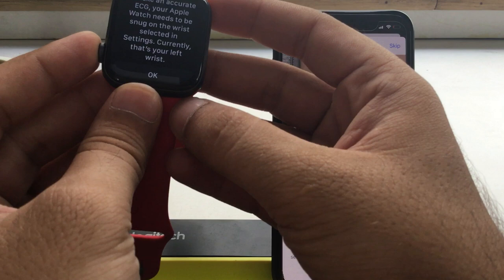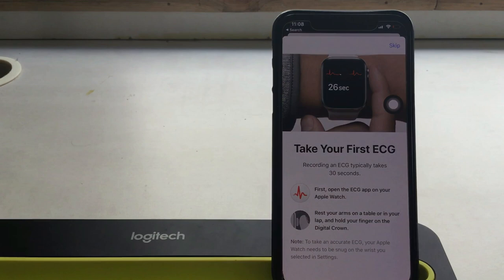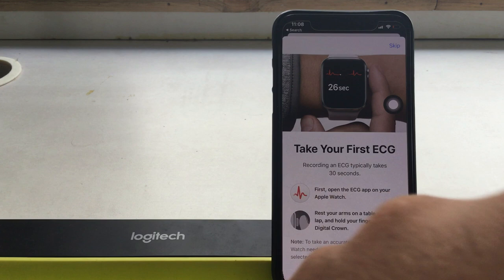Once you complete the test, the result will save on your iPhone health app. From there, you can check all saved ECG tests, export PDF, or delete old recordings.